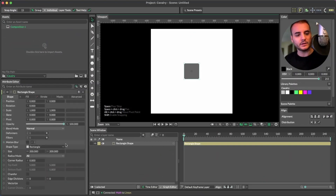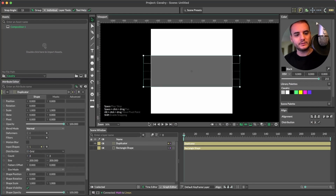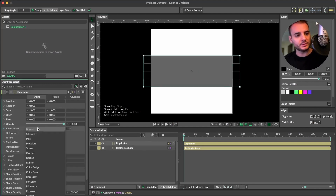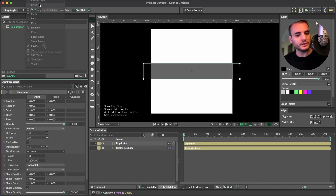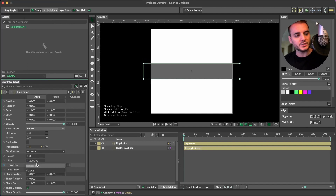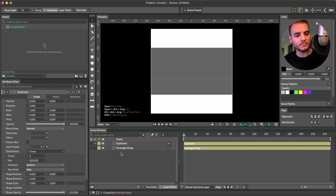Add a rectangle, option click, set the size to 1080, add this to duplicator, change the duplicator type to linear, change the direction to vertical, and the size mode to step.